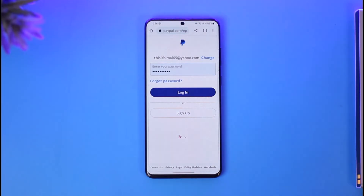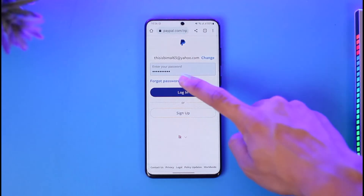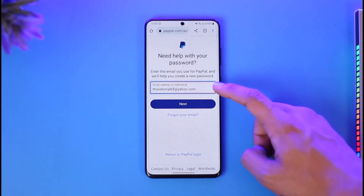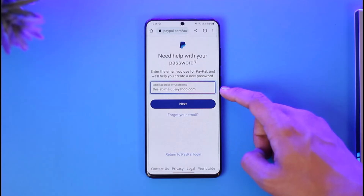If you remember your password, you can reset it. But in this case, I'm going to assume that you don't remember your password, you don't have your email, or you don't have your phone number and want to recover it via one of those options. So you can just select the option called "Forgot Password".